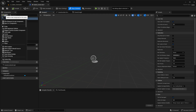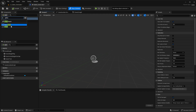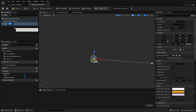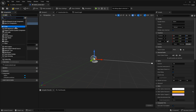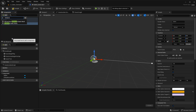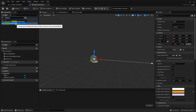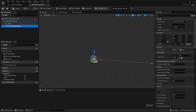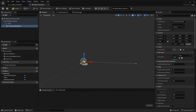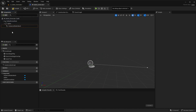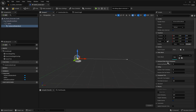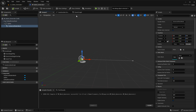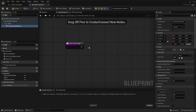We're going to use splines to generate meshes along a path. Press the Add button, search for Spline, and select the Spline component. Then for the mesh we're going to add an Instanced Static Mesh — not hierarchical, just Instanced Static Mesh. We can leave it and rename it if we want, but it's pretty self-explanatory. We don't have anything loaded into the static mesh yet, and that's fine. Hit Compile, and now we have a Construction Script where we need to start defining our Blueprint.